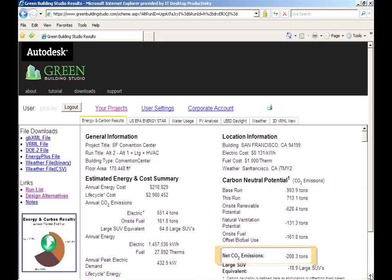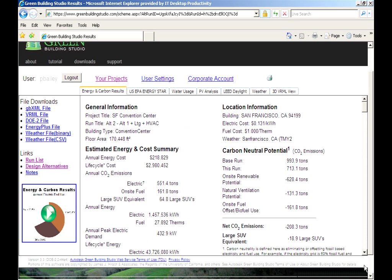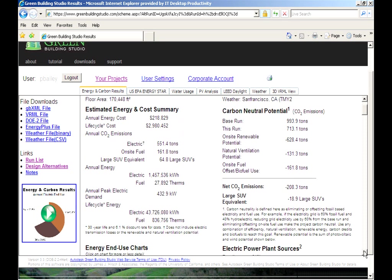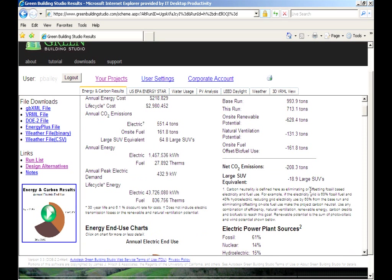Now we've offset our fuel use using efficiency and renewables. The building has a 208 ton carbon credit. Congratulations! Your building can now go beyond carbon neutral.